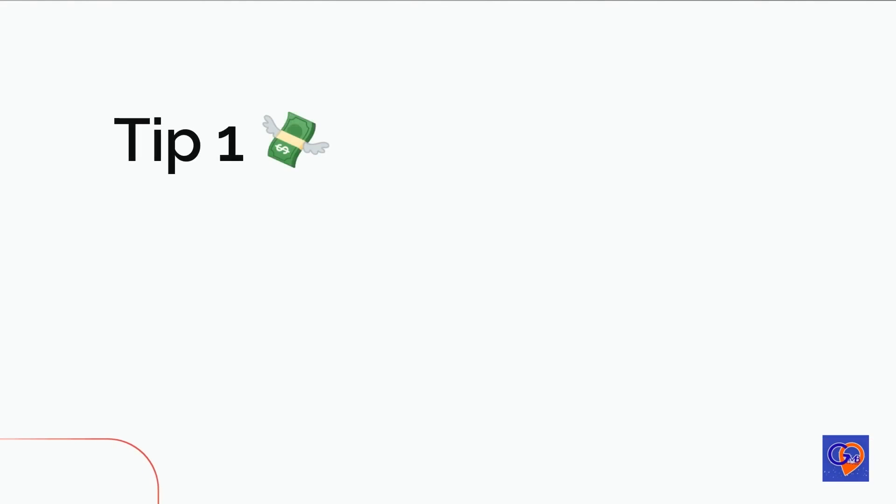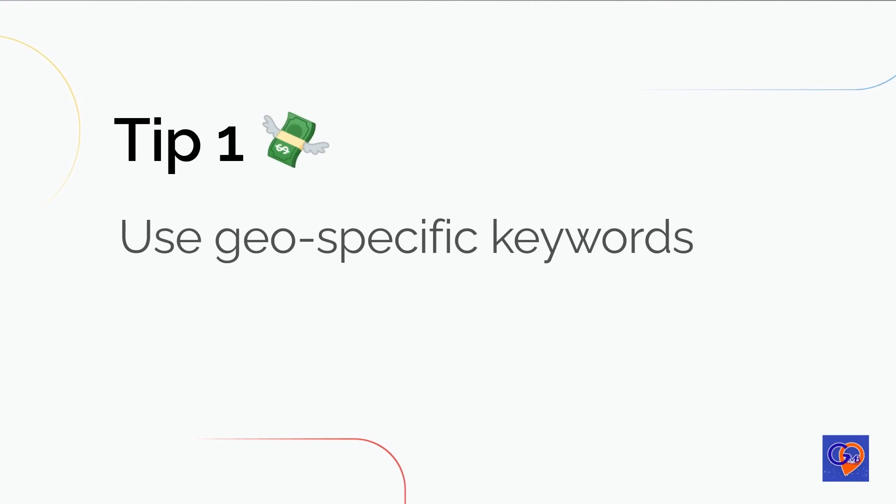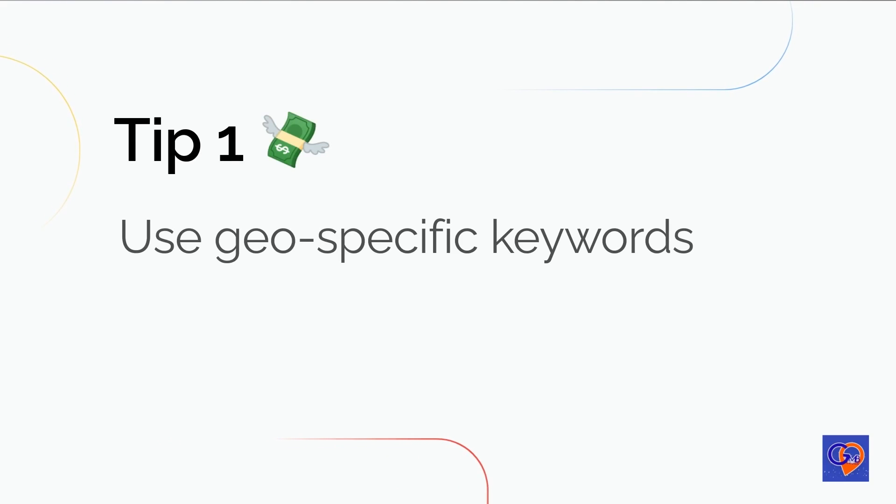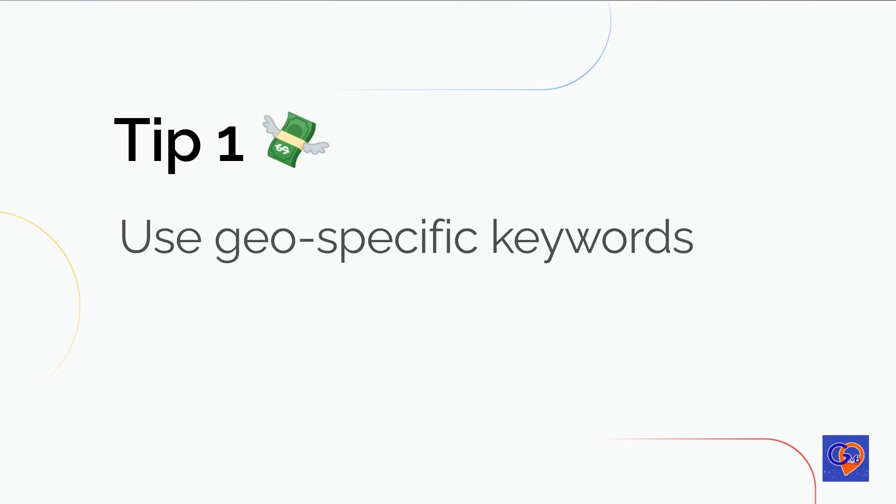Tip 1. Use geo-specific keywords. Use geo-specific keywords in your Google My Business post and website content to signal to Google the relevance of your business to a particular location. This can help your business rank higher in local search results.